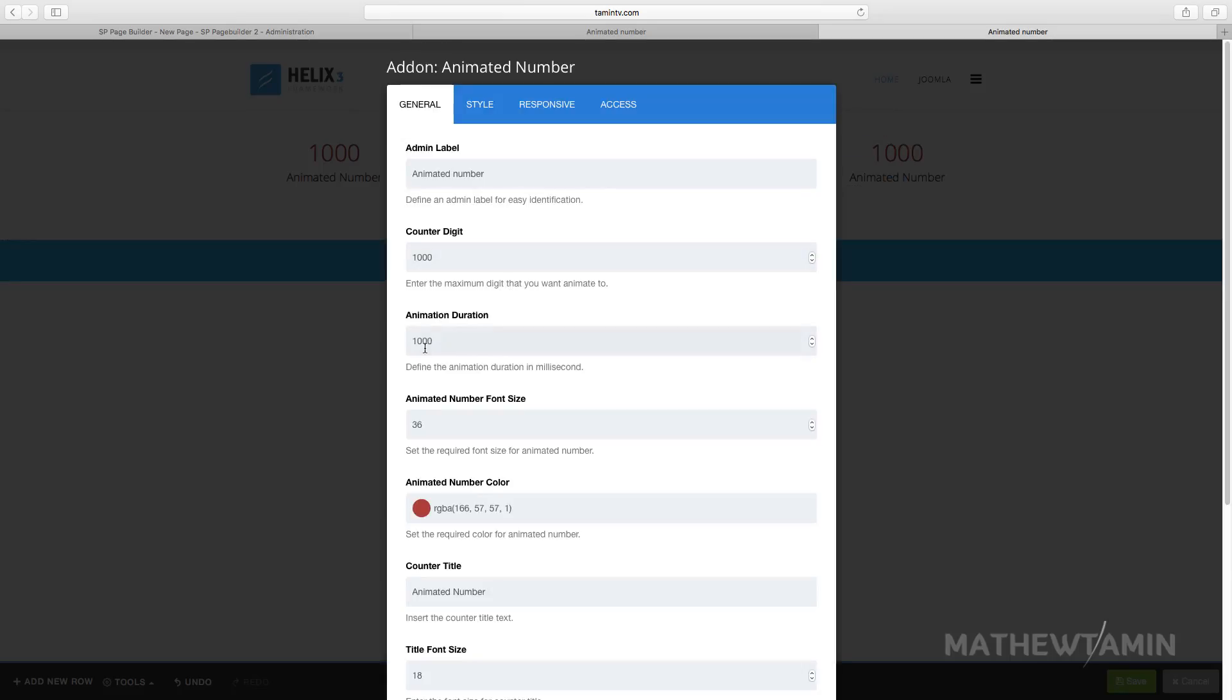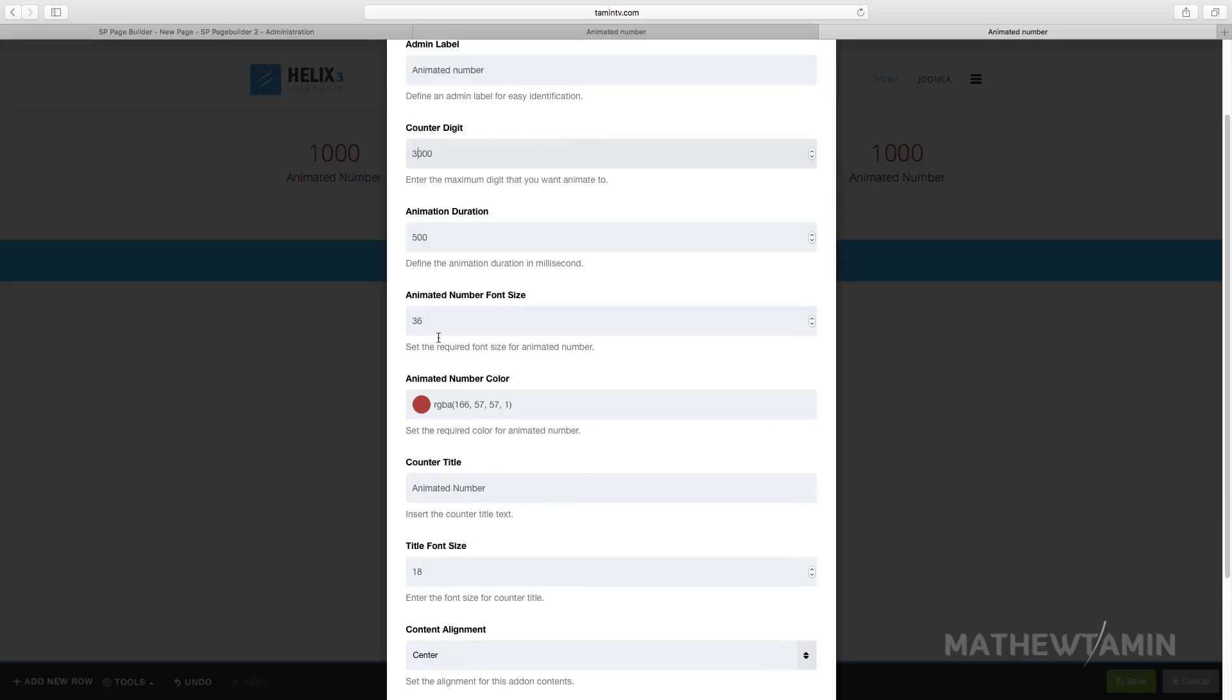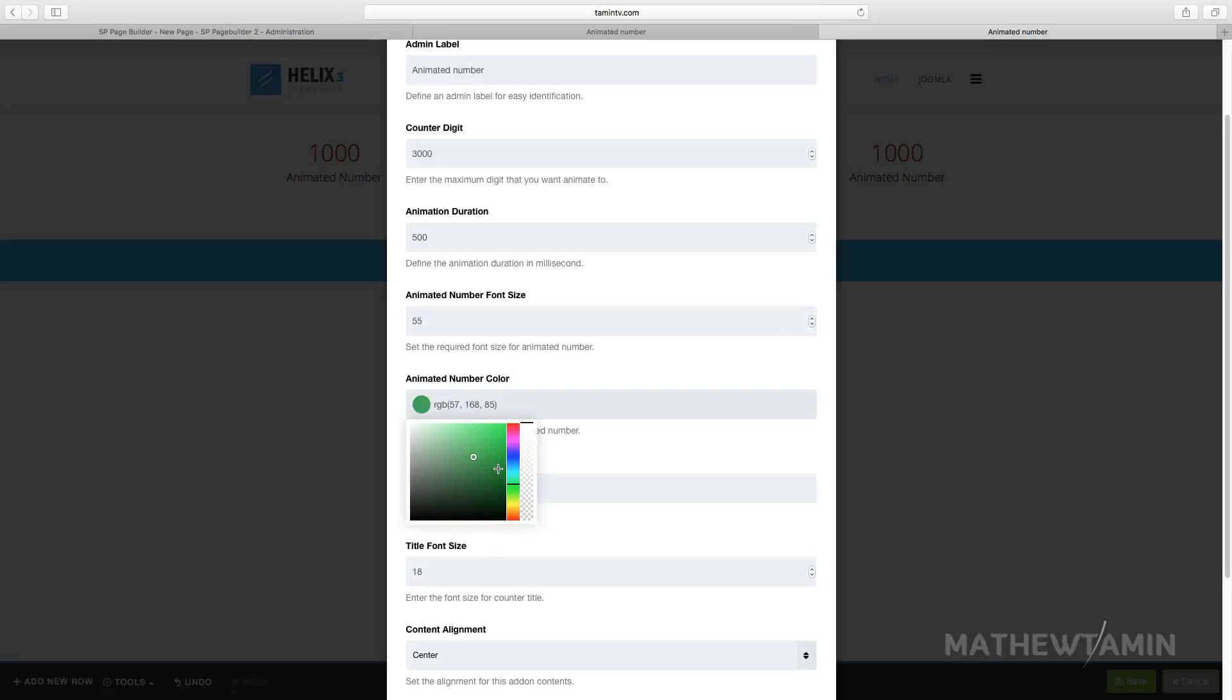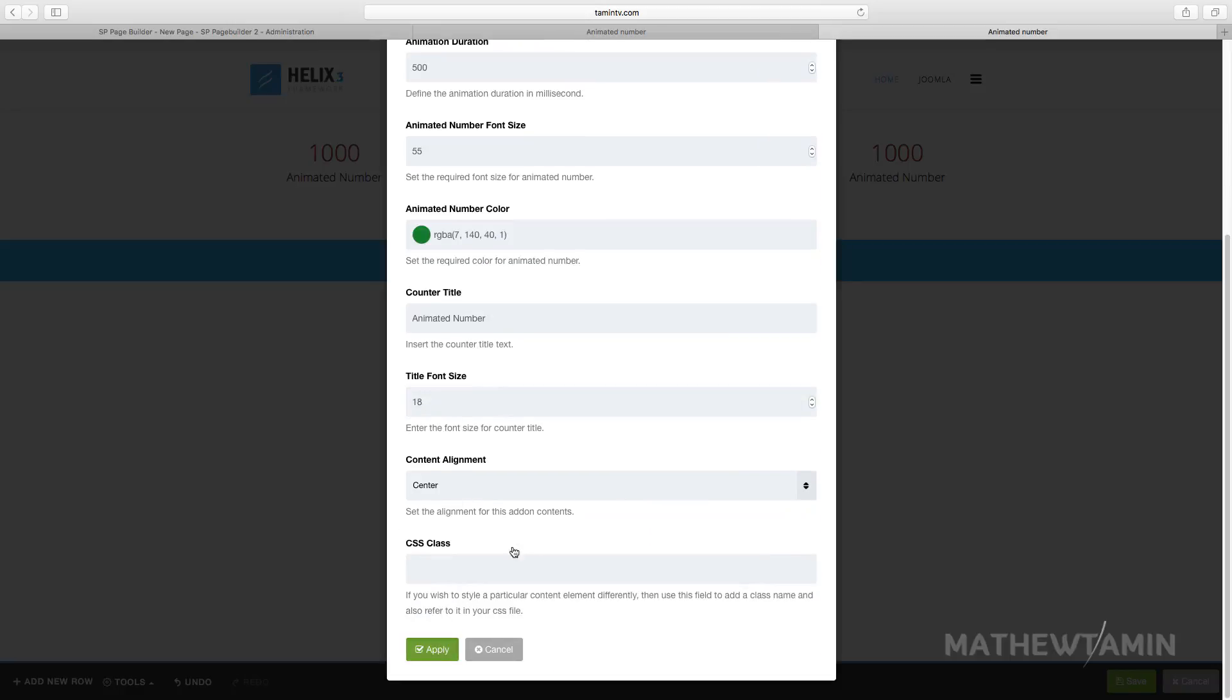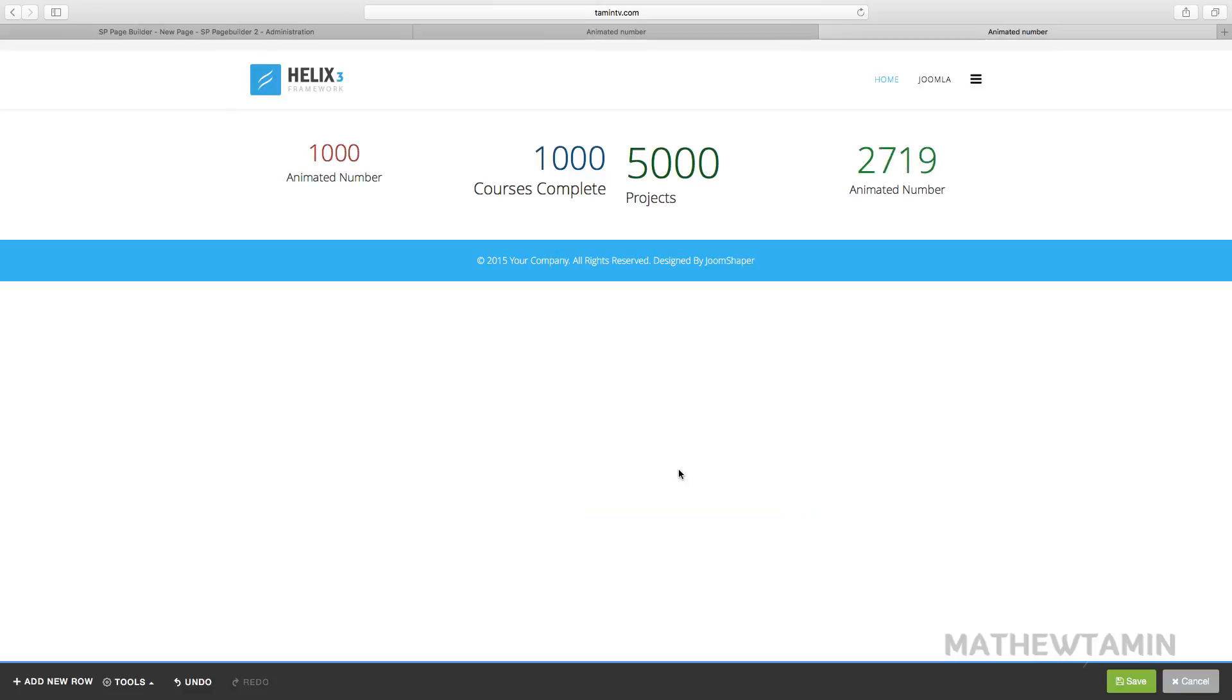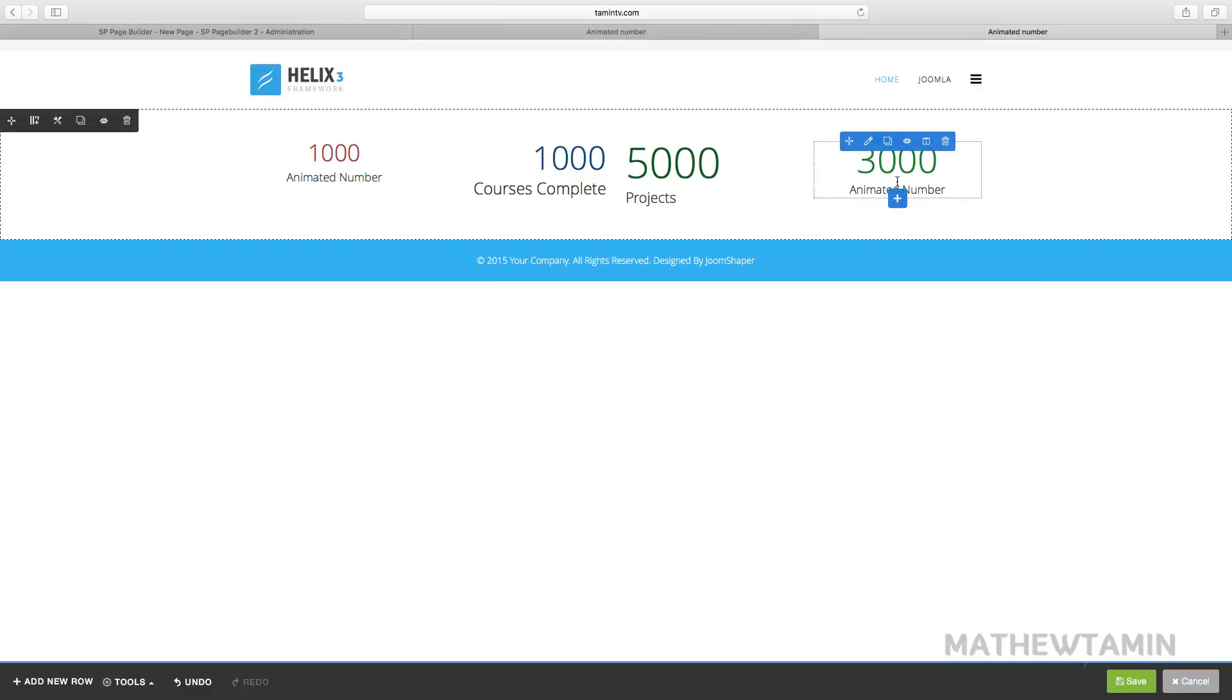Let's change this one here. We're gonna set this one at 500 and make this at 3000. Want to change the font size to 55, change this color. Let's click apply.